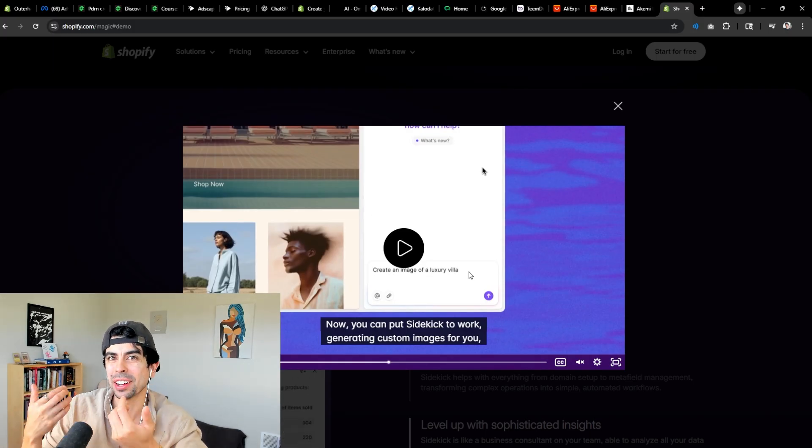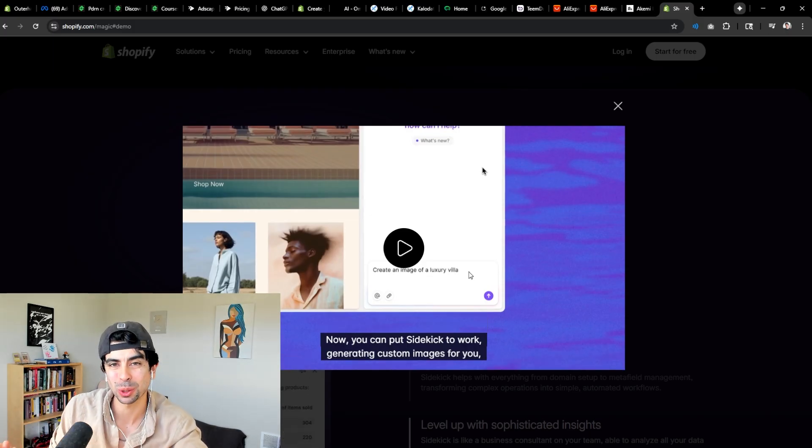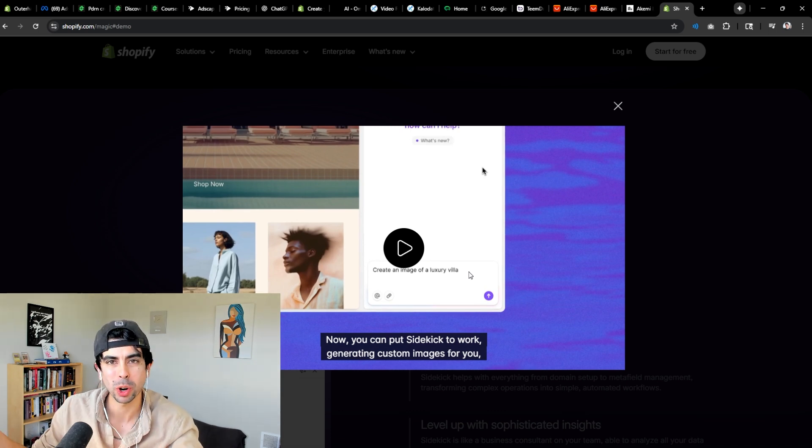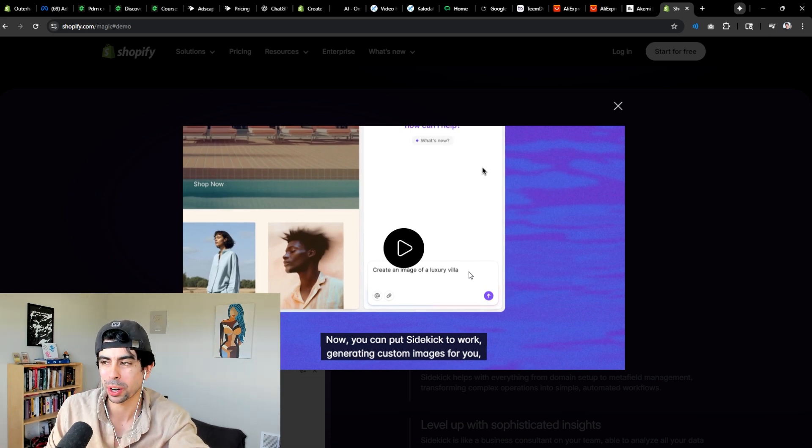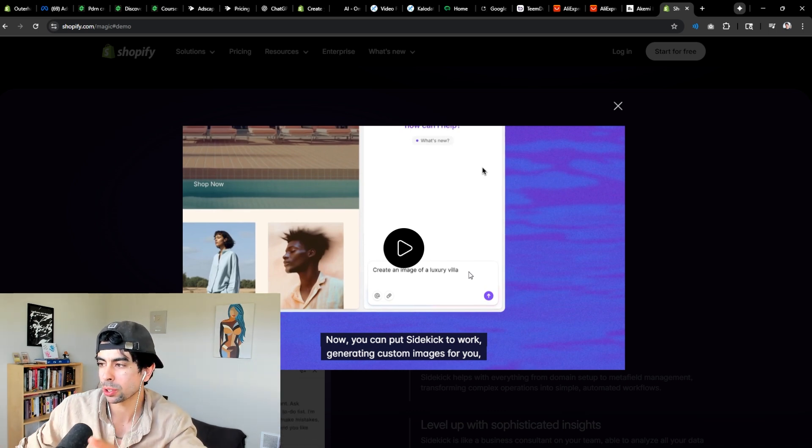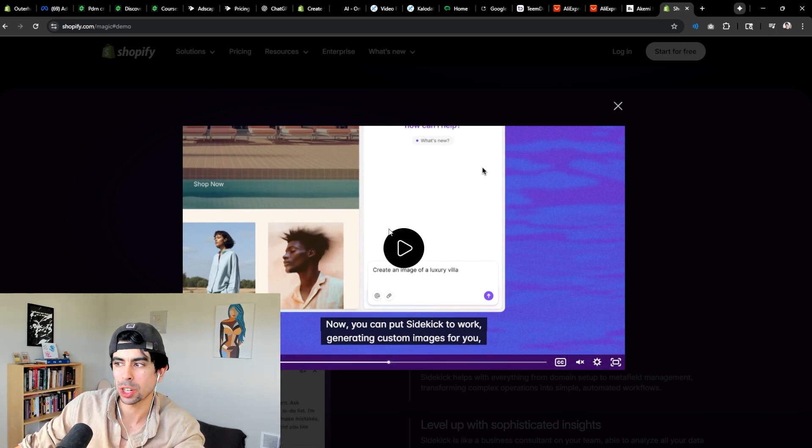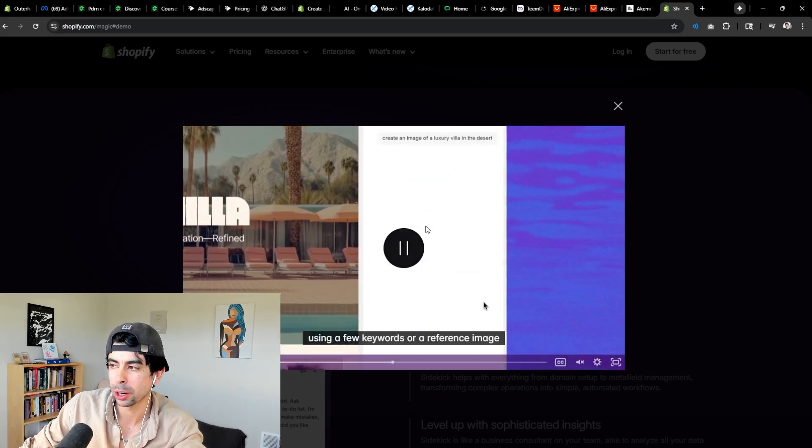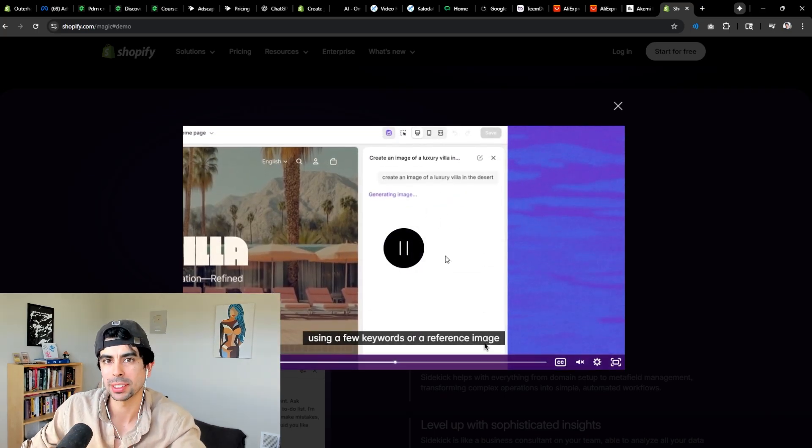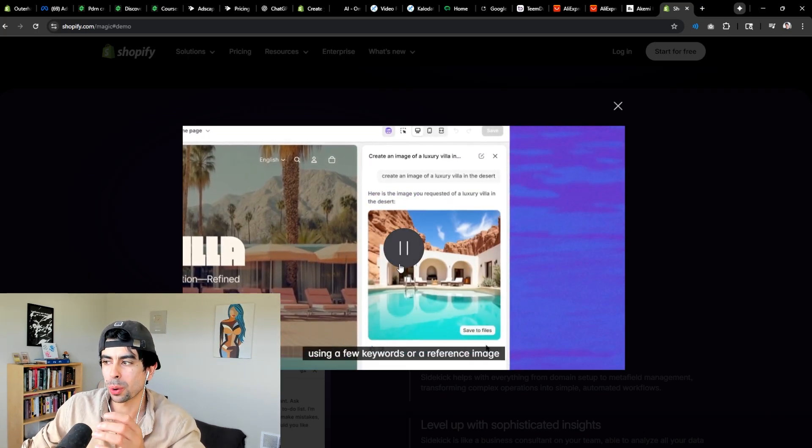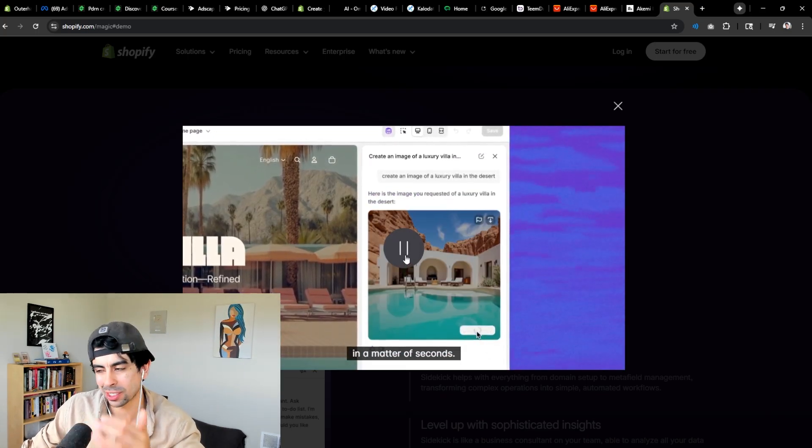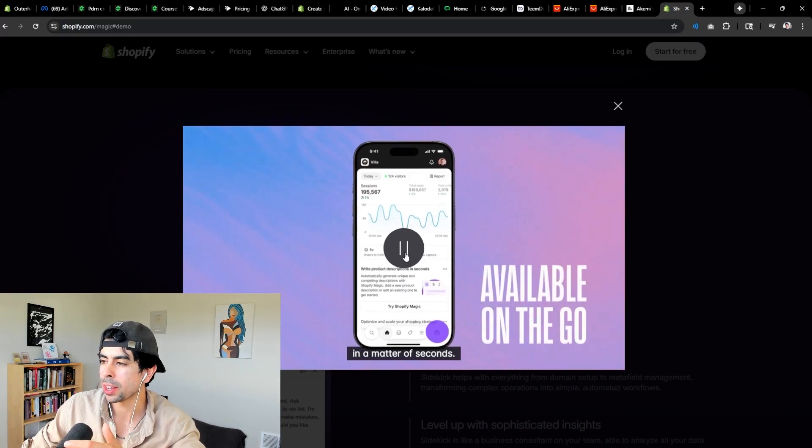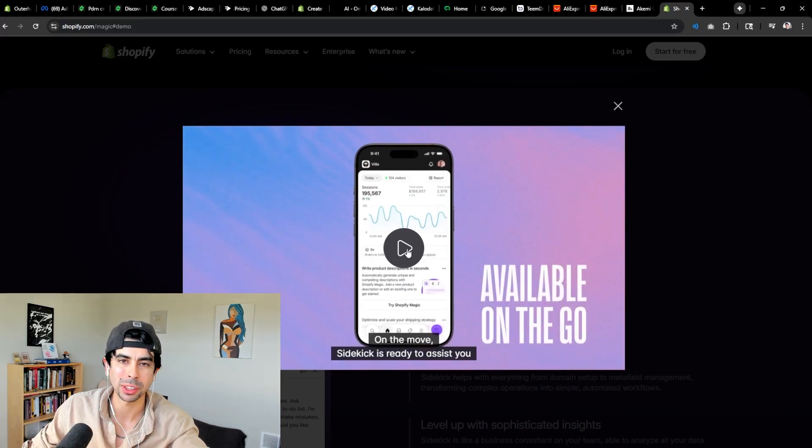You can just tell Shopify Sidekick in your theme editor to make that section and it will do it. This is such an incredible system. As you saw right there, it can also do images and stuff. Although if I'm being quite honest, it's not really that good at that one.